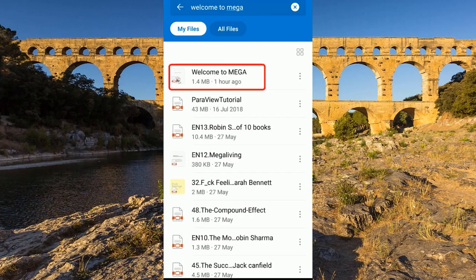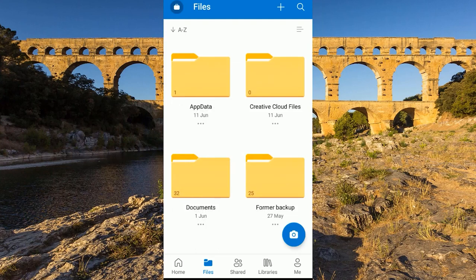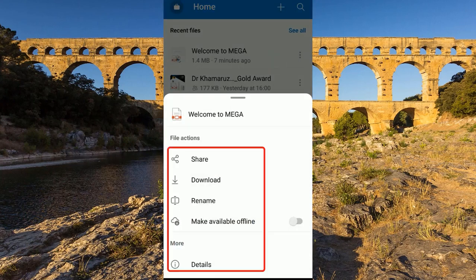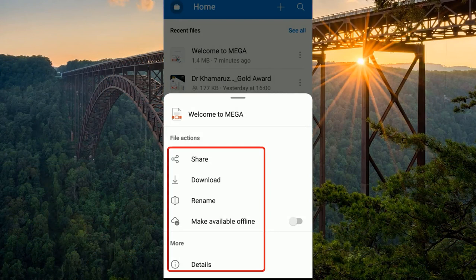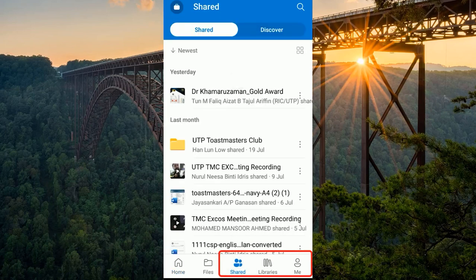Up here you have the search icon — you can search for any file. For example, searching 'welcome omega' will show the same file we searched earlier. At the bottom navigation you can go to Home, Files, and Shared. From the three-dot menu on any file you can share it, download it, rename it, make it available offline, or view the version history of changes.